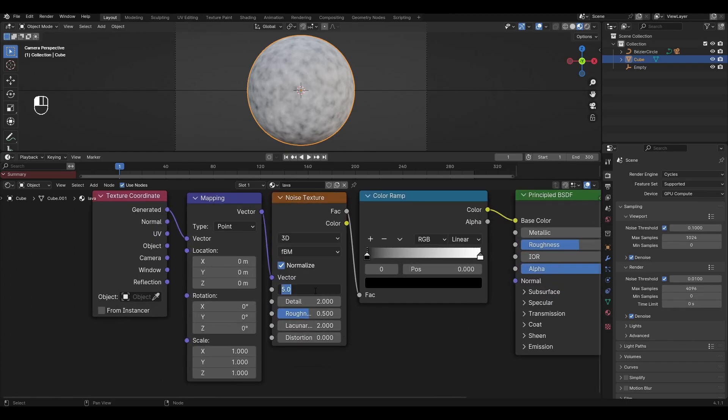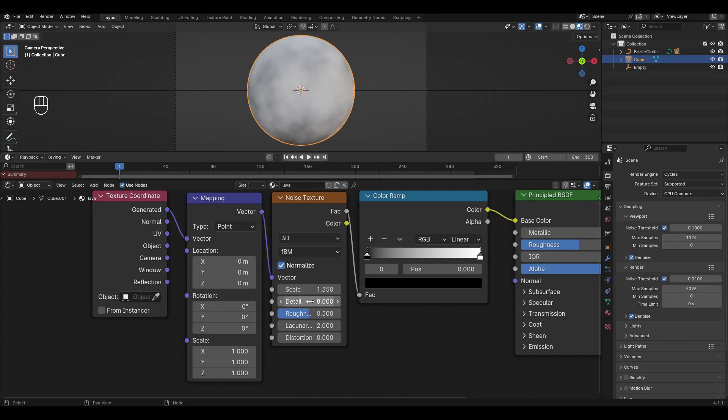In Noise Texture change Scale to 1.35, Detail to 8, Roughness to 0.7 and change Distortion to 3.5.